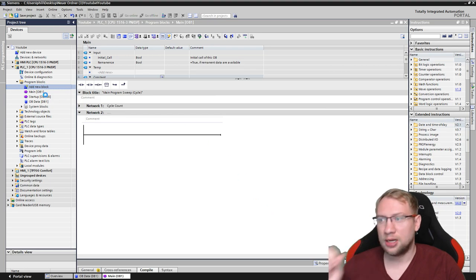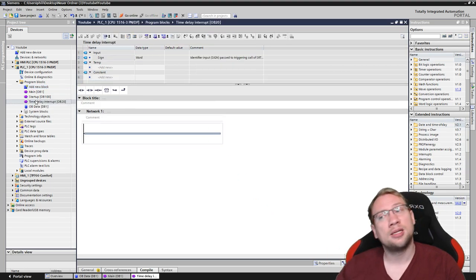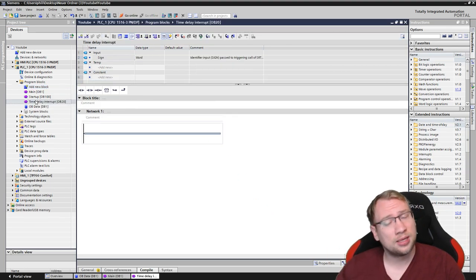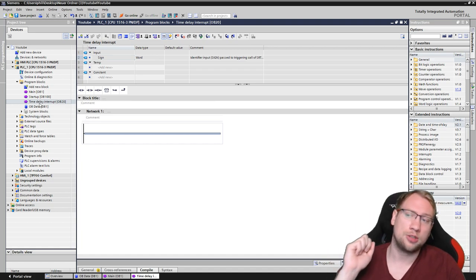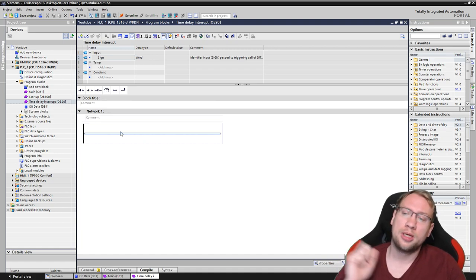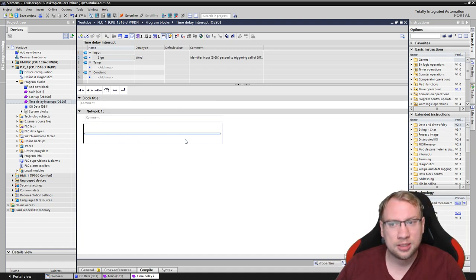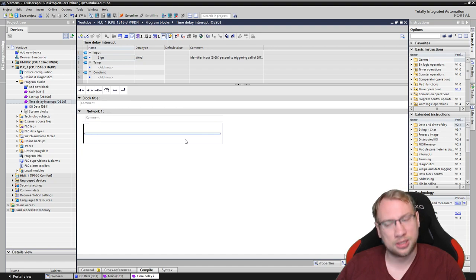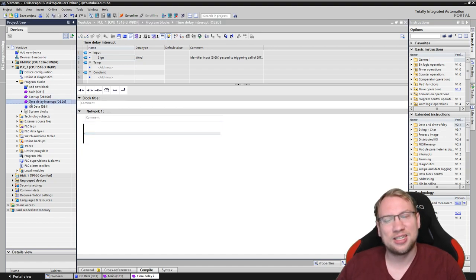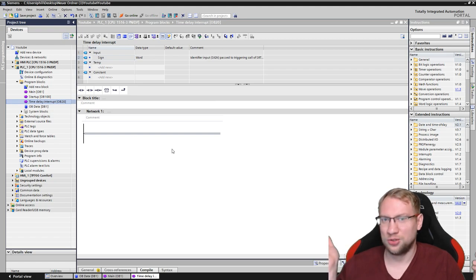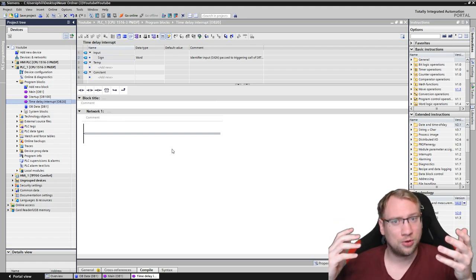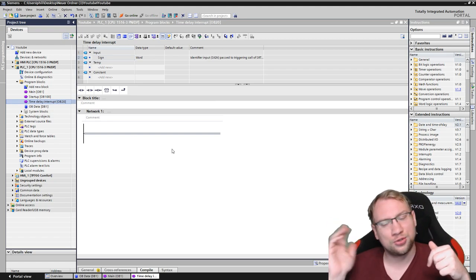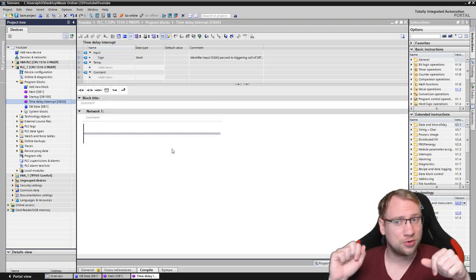This adds the time delay interrupt here on the left side, and as with all other blocks, like functions, function blocks, and organization blocks, we can just add some functionality in here, which I will get to later. First, we need to discuss when does this actually execute. Like a function or function block, they get executed once you call them somewhere in the program.